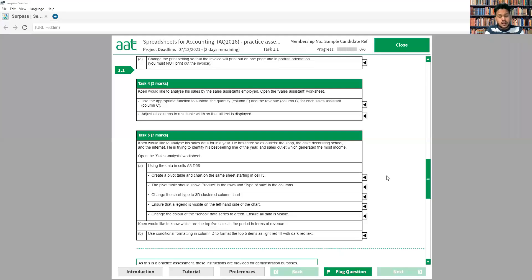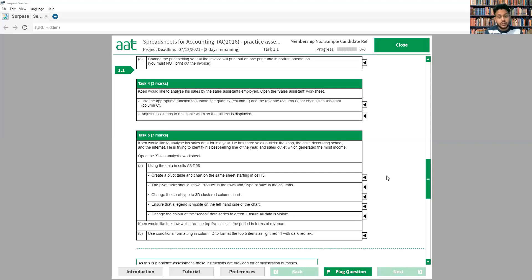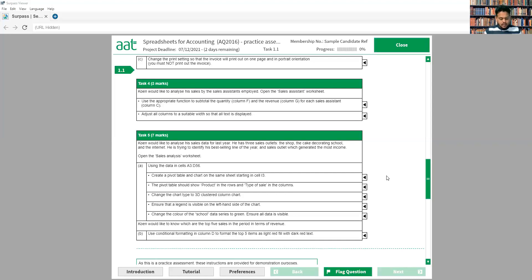Welcome everyone. In today's session we're going to see the spreadsheet that started from September 2021 for Level 3. We're going to see the second part and practice task number 4 and task number 5. So let's start.